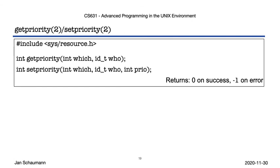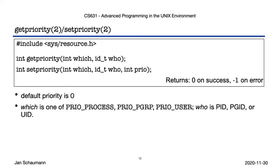For that, we have the getPriority and setPriority system calls. By default, every process gets a priority of 0, neutral. Which specifies whether you're interested in the process priority, the priority of a process group, or that of all users' processes. For multiple processes, getPriority will then return the highest priority of any of those processes.